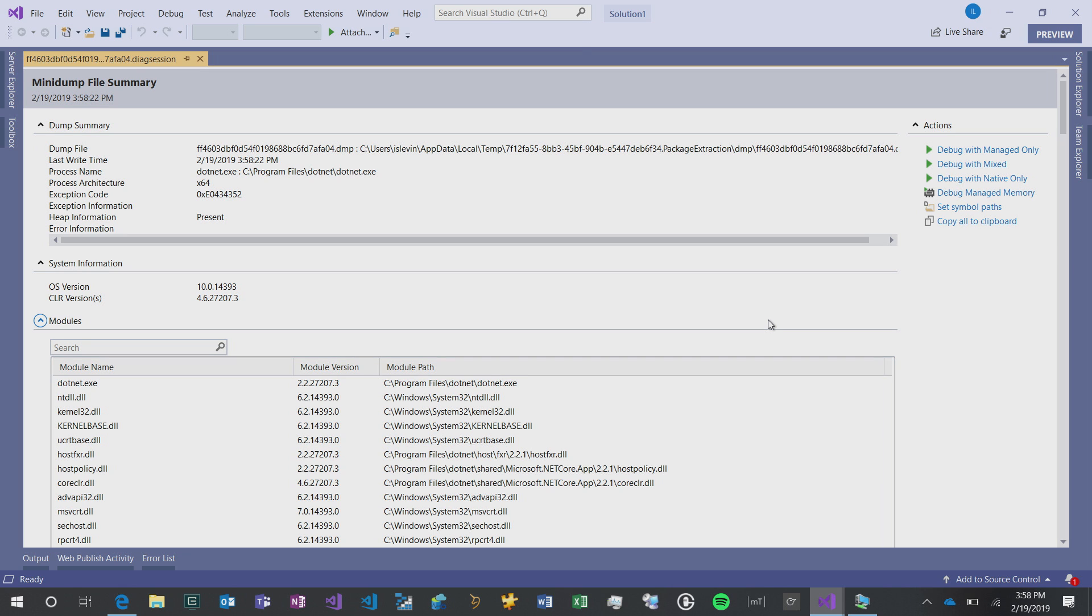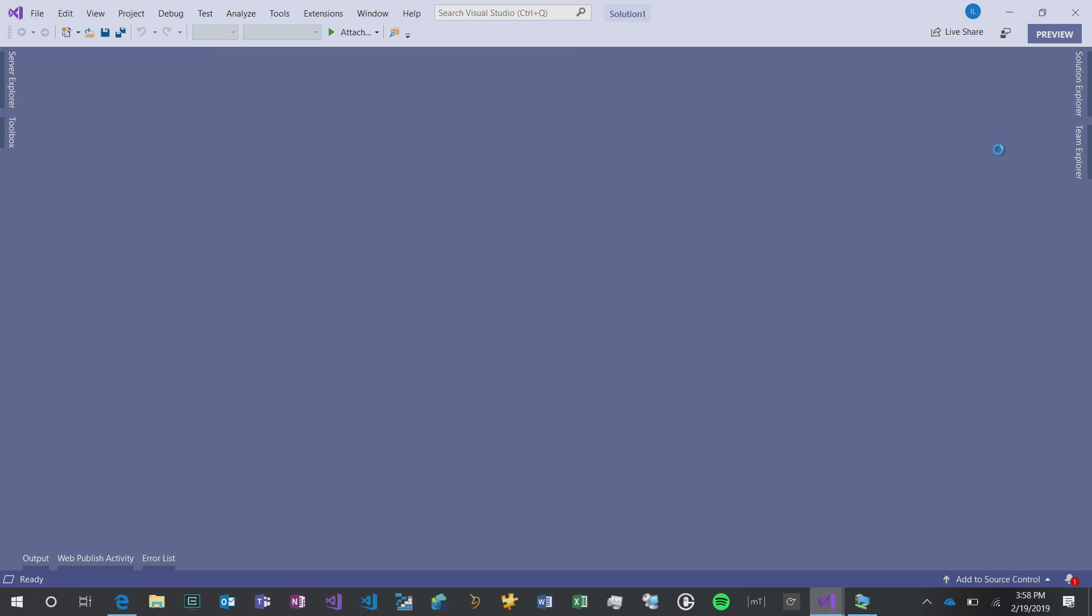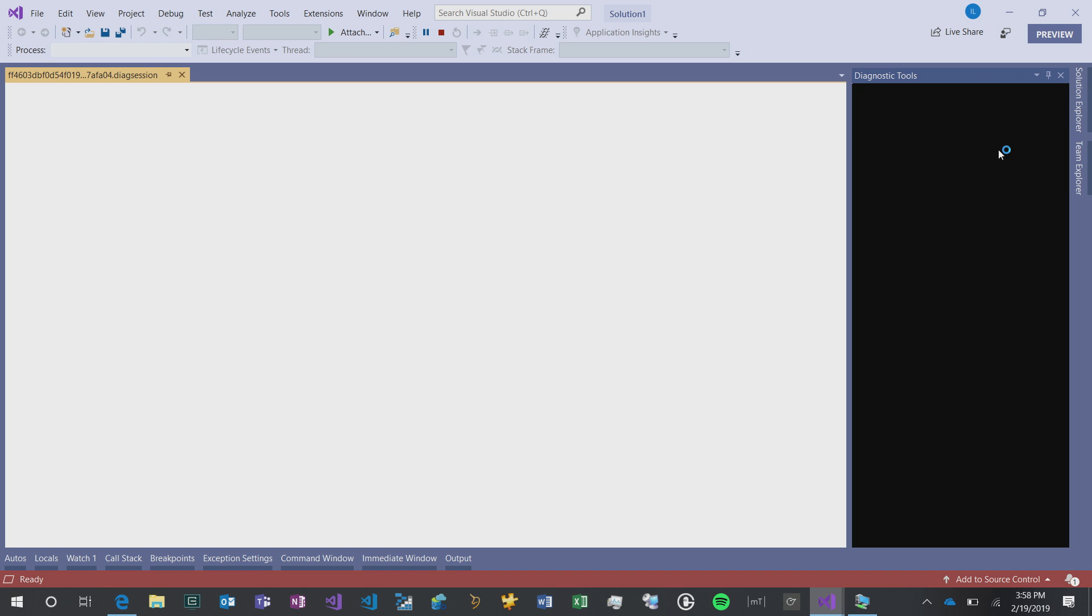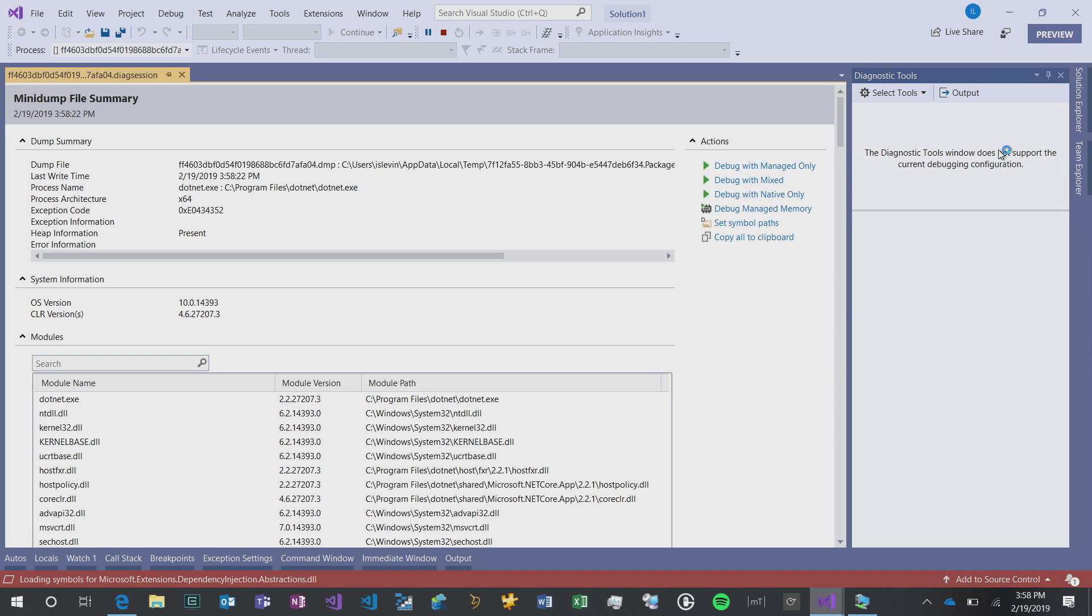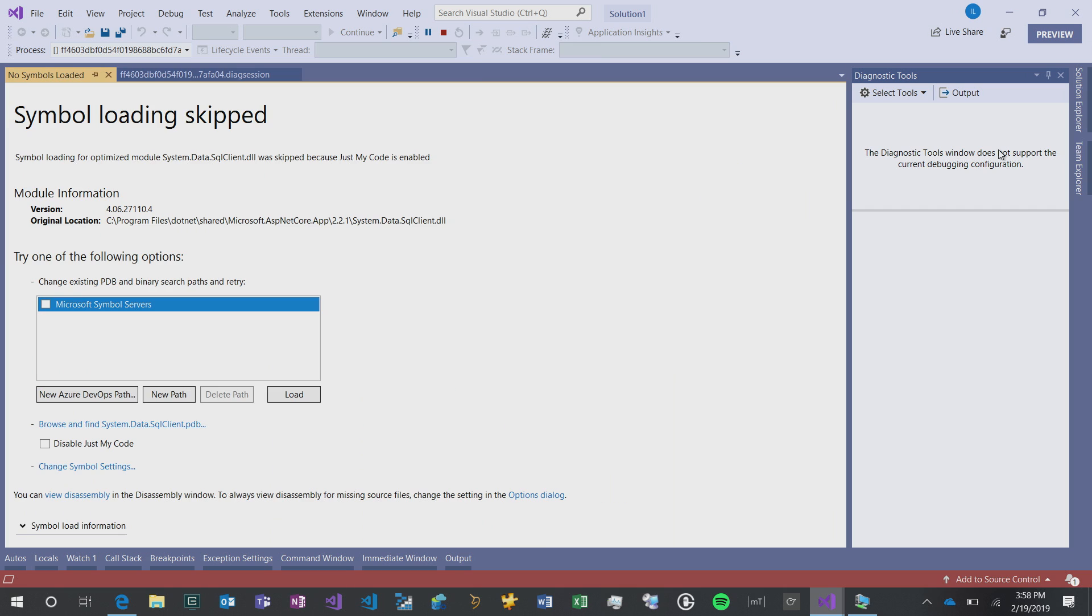The most important thing is it allows us the ability to debug with managed only code. I can actually see the actual code, the line that threw the exception. If I click on debug managed only, it's going to load all the symbols, and then once that's done, it's going to actually throw the exception that happened. I have a system data SQL client, cannot open server.